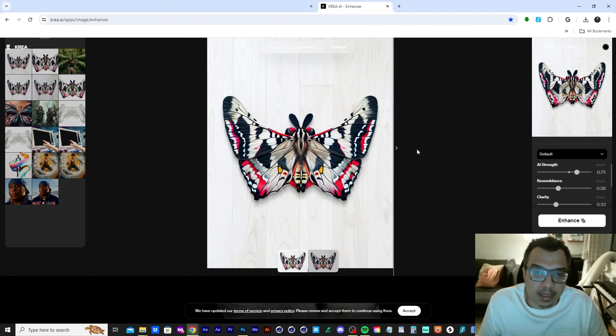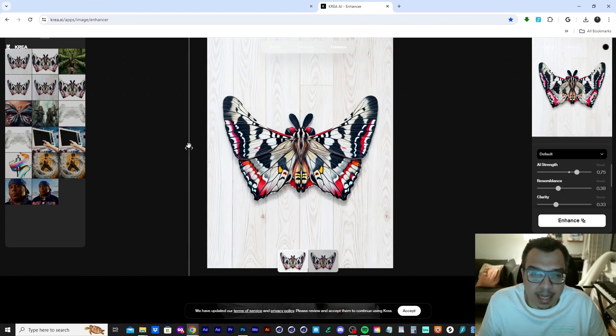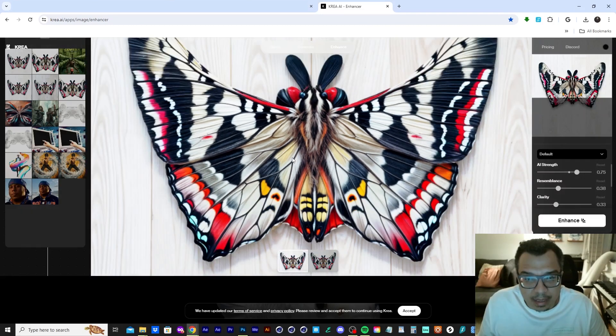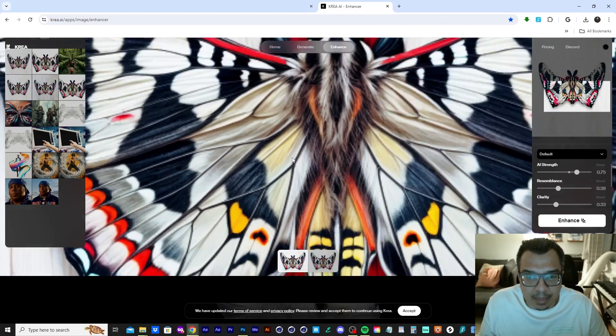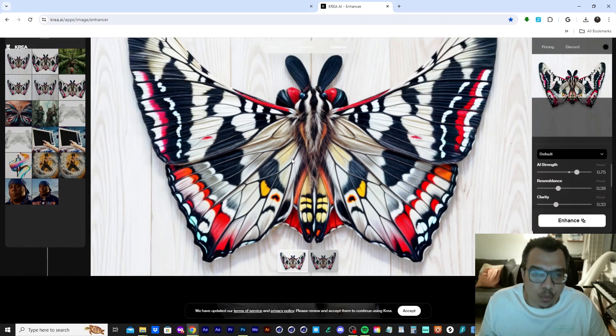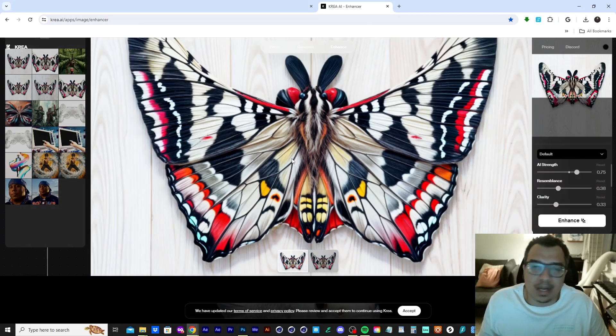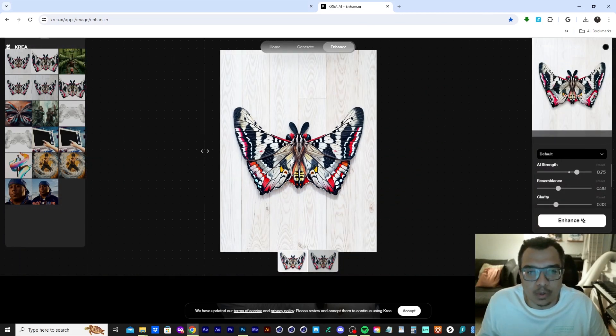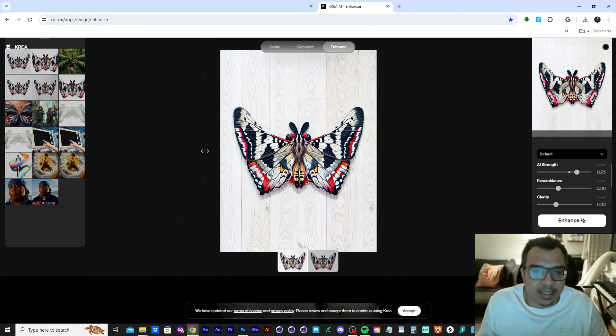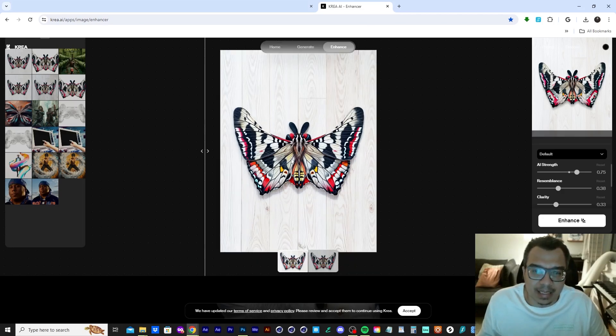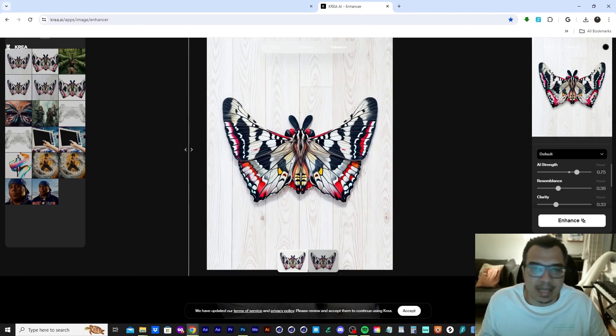Look at that, man. It added some really good details, man. Look at those wings. It cleaned up the drop shadow and made it look like it's really on the floor. And this is why this workflow is so cool. You could just take something that's already designed and just make it better.